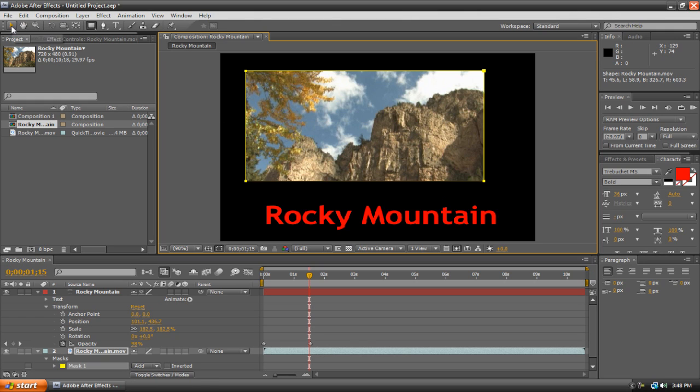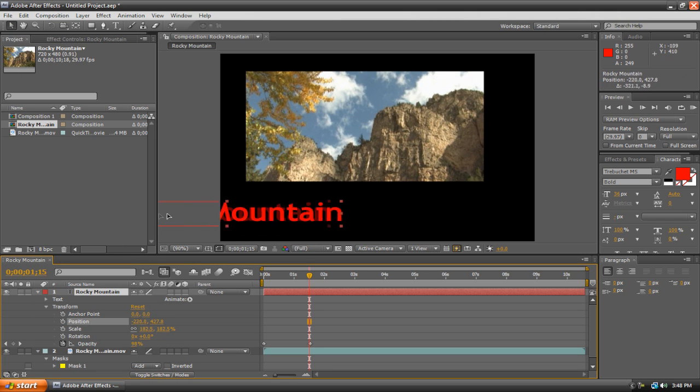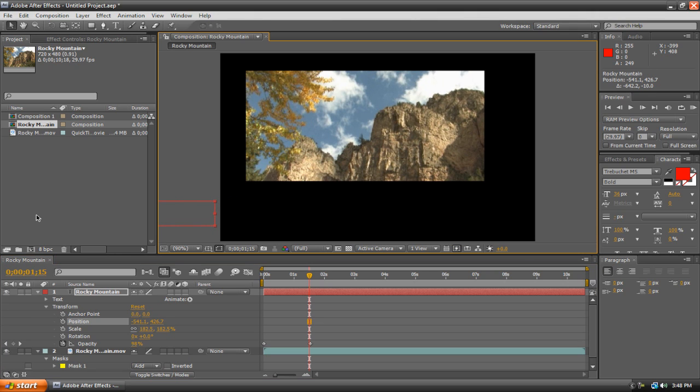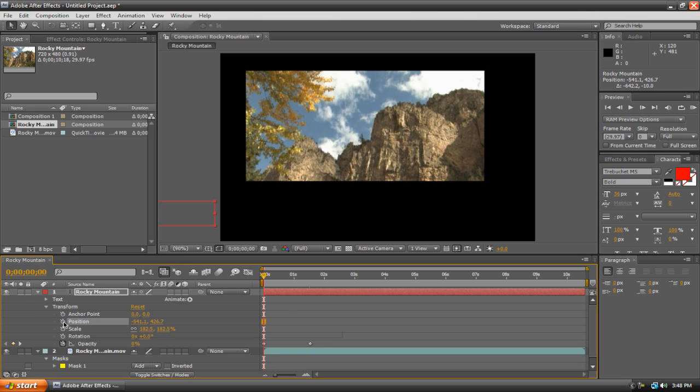So let's go back up to the tool panel and hit the Selection Tool. And then we're going to go to our Rocky Mountain Text layer and just select it. And we're going to move it out of the composition again and we're just going to do the same keyframe we did a few seconds ago. But first of all, put the playhead to the zero, hit Position.